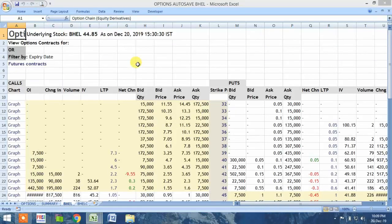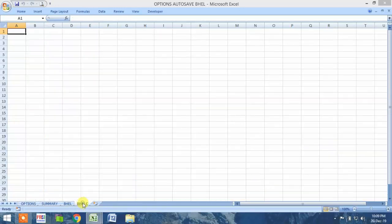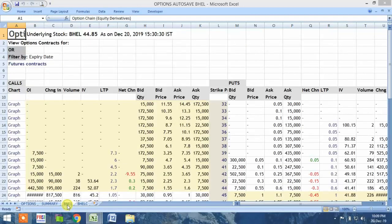Now you could see the option change sheet of BHEL for the day December 20, 2019, after the closing period, is pulled onto this worksheet. Another sheet is also created wherein we will be copying certain specific data — that is, the maximum value.